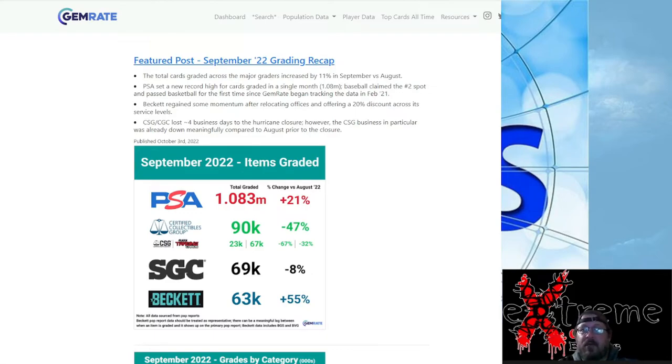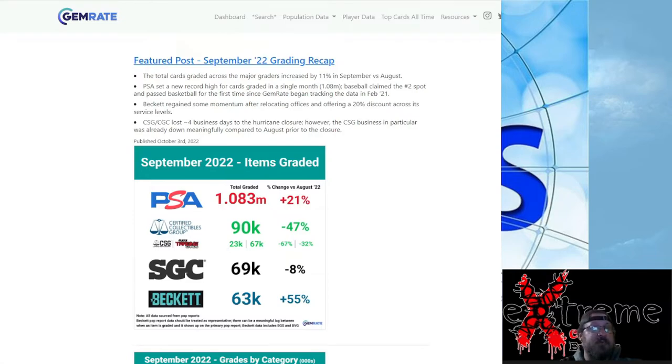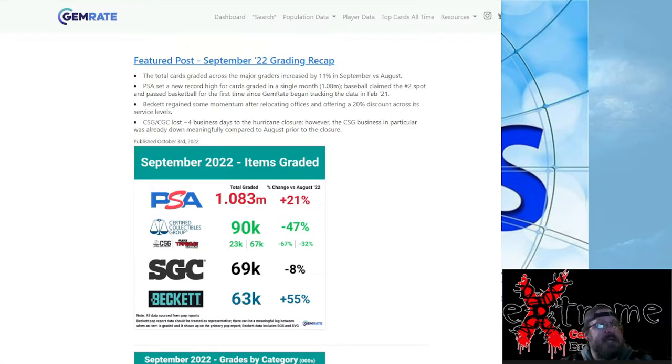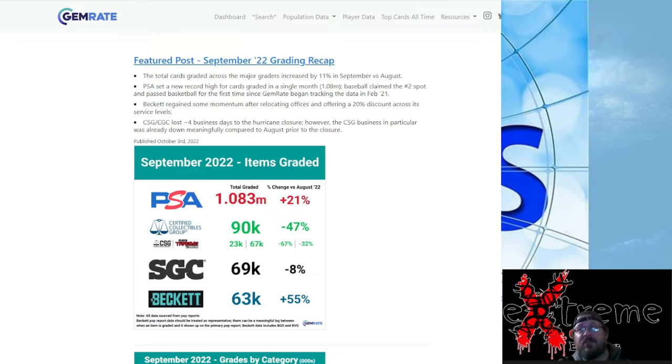It did say Beckett regains momentum after relocating their offices and offering a 20 percent discount across their service levels. Another big thing there.